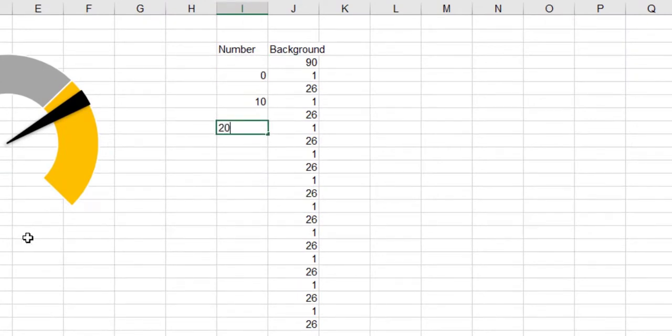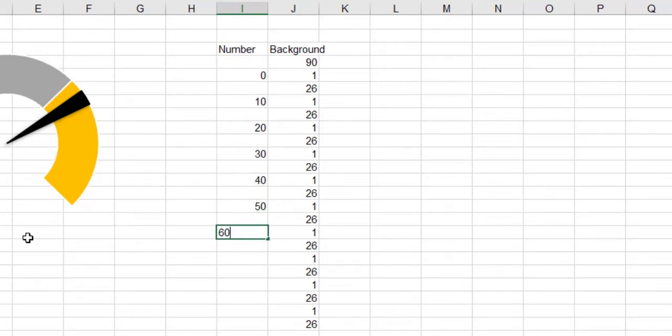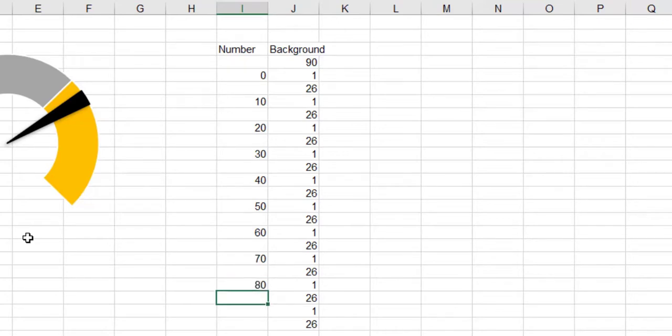An extra column is the number column. In this column, write the numbers 0 to 100 next to the cells containing 1, respectively.